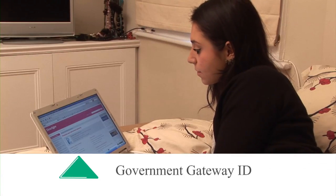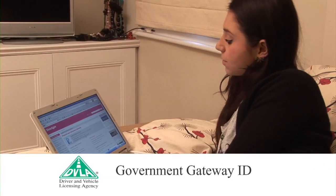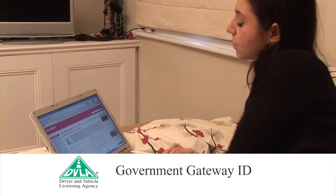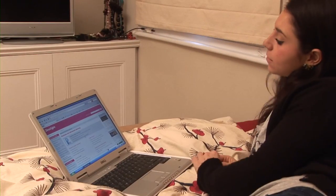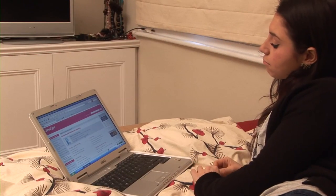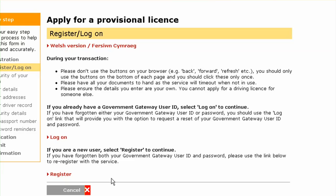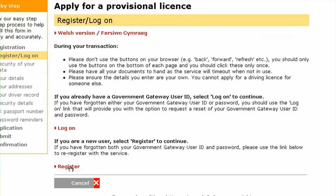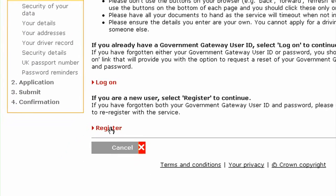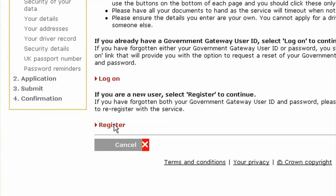Step 1: Government Gateway ID. At the start of your application, you will need to register as a new user, or log on if you have a Government Gateway ID. This is just a username and password that allow you to use the online motoring services.